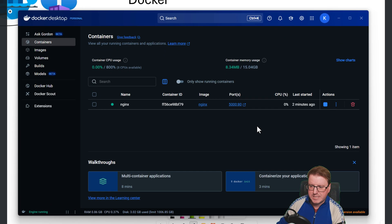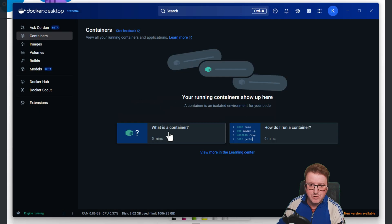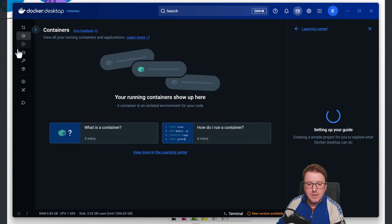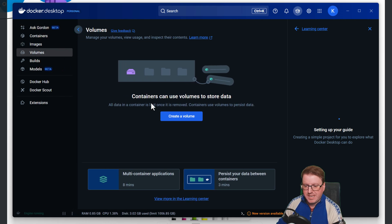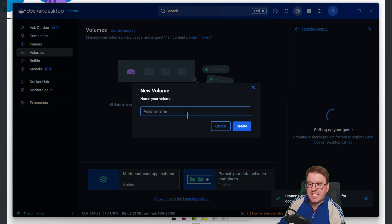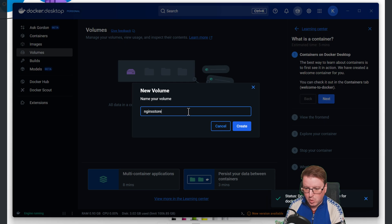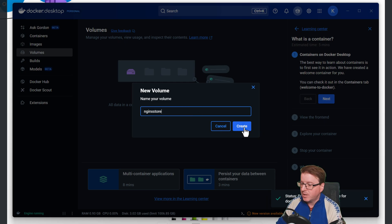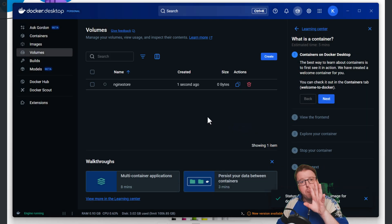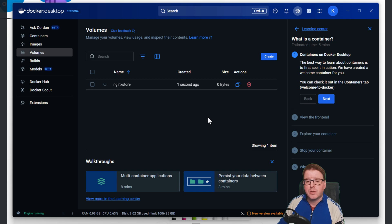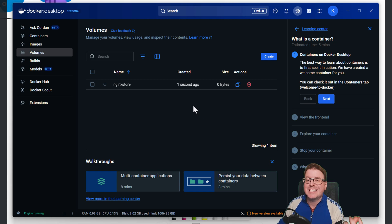So back in Docker Desktop, I'm just going to remove this container again, and pop into the volume section and create a volume. I'm just going to call this 'my-nginx-store.' Docker manages all of this for me. There's a default directory path where it stores these, and they're not going to be deleted unless I tell them to be deleted.